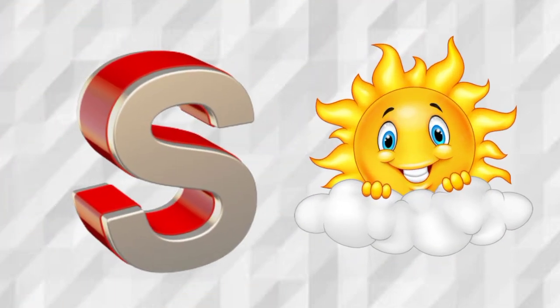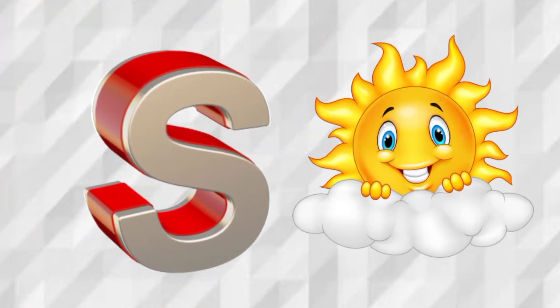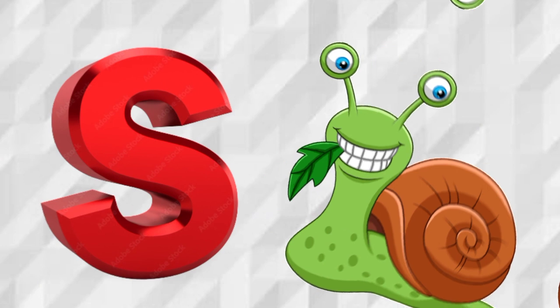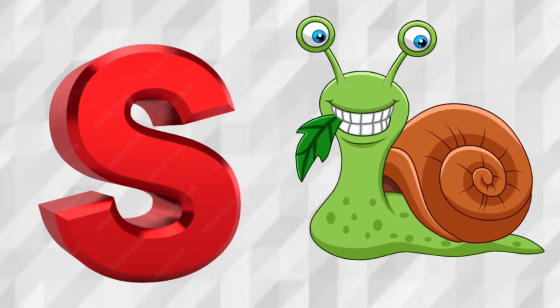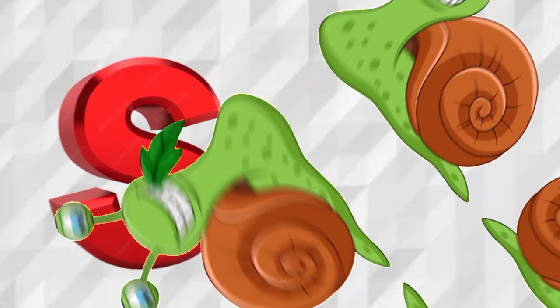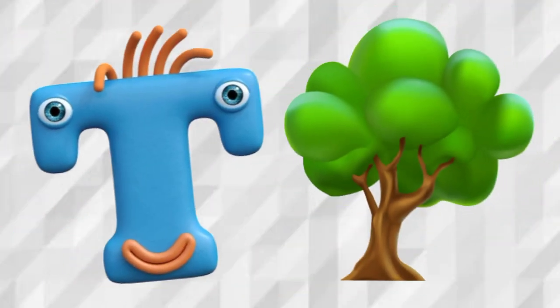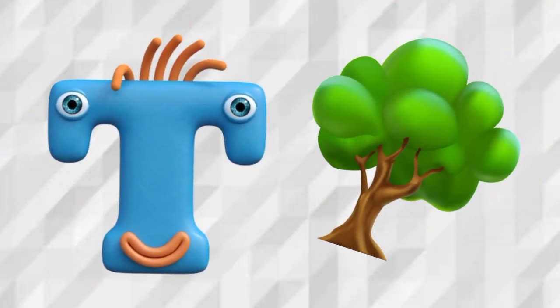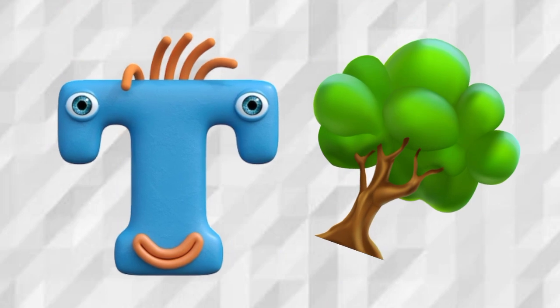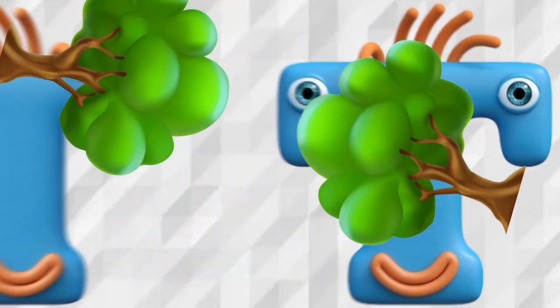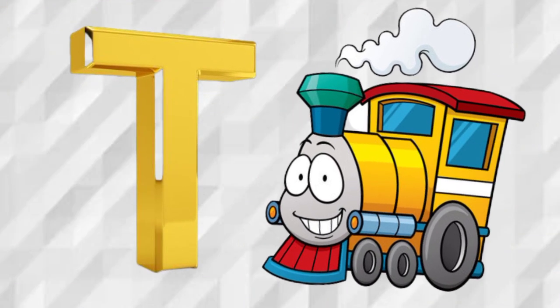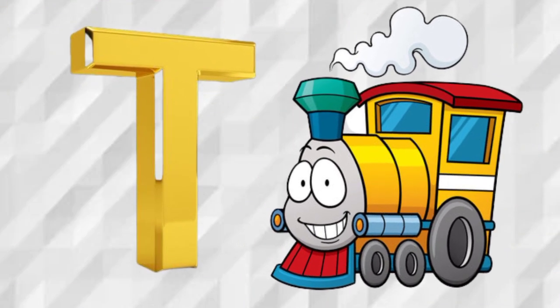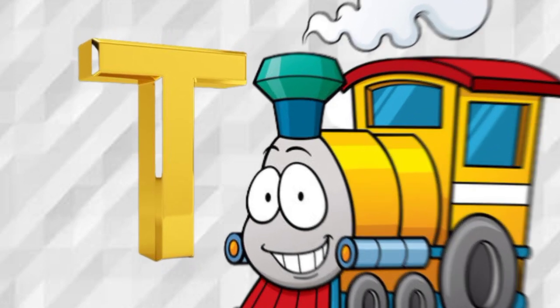S is for Sun, S, Sun. S is for Snail, S, Snail. T is for Tee, T, Tee. T is for Train, T, Train.